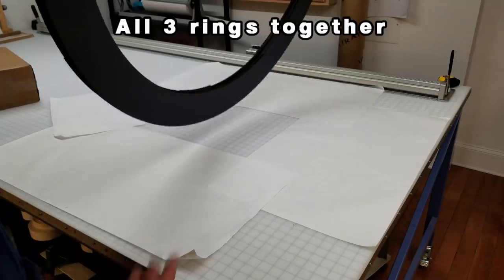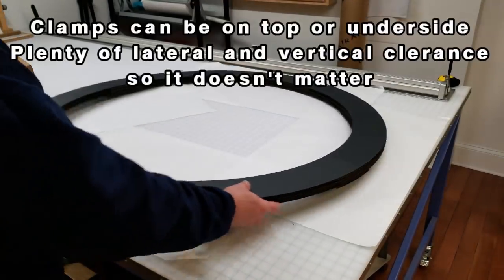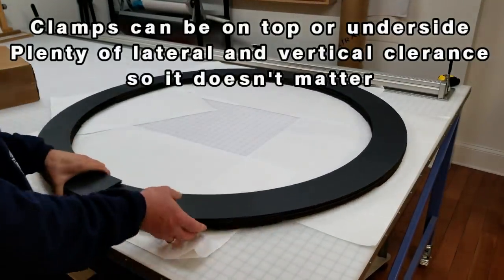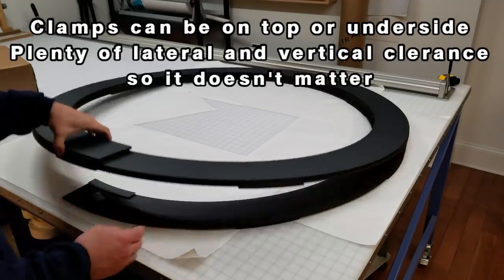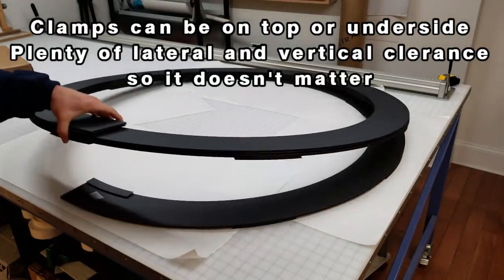As I mentioned before, it doesn't matter which side the clamps are on, the top or the bottom. There's plenty of clearance both vertically and laterally.